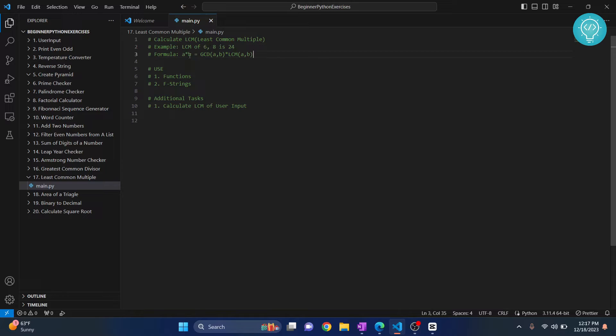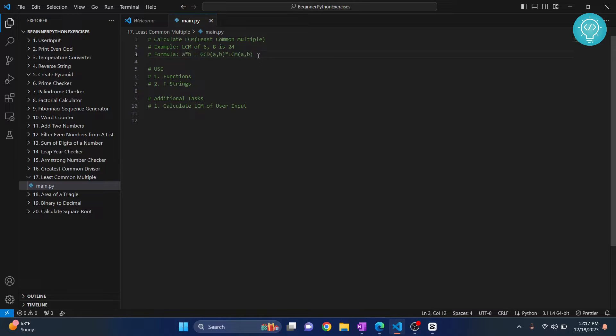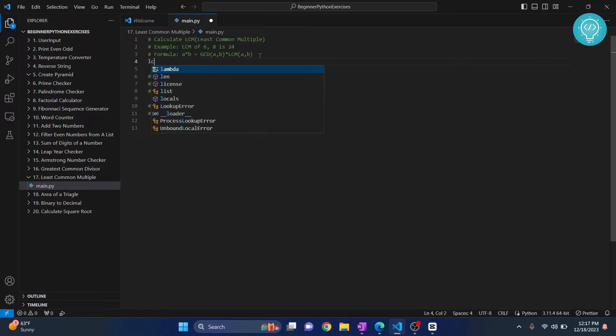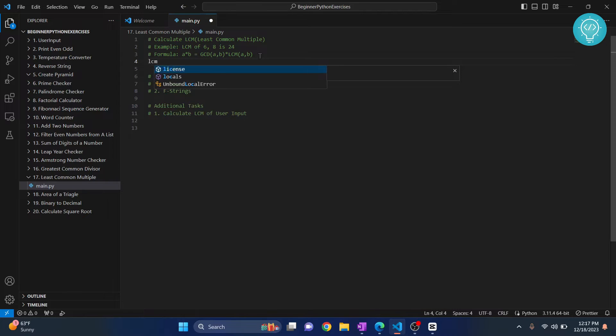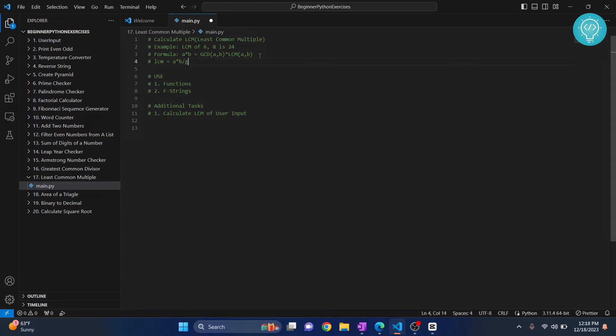Now there is a formula: a times b equals the greatest common divisor of a comma b times the lowest common multiple of a comma b. So this is what we will be using. So if we use this, what does LCM become? LCM becomes the product of a and b divided by GCD of a and b. So we will use this.